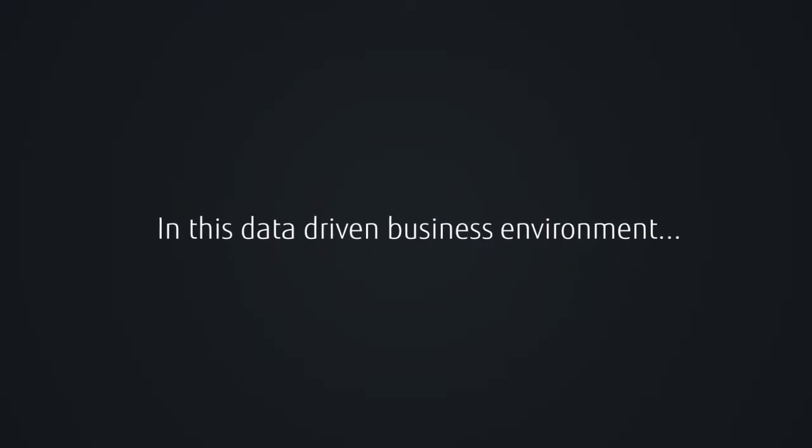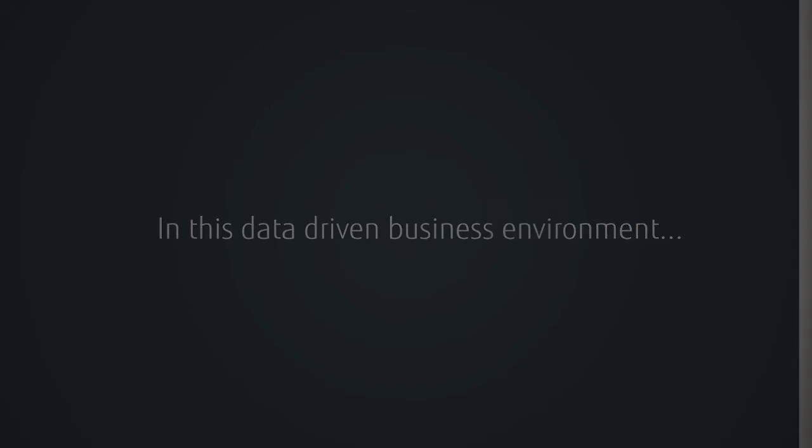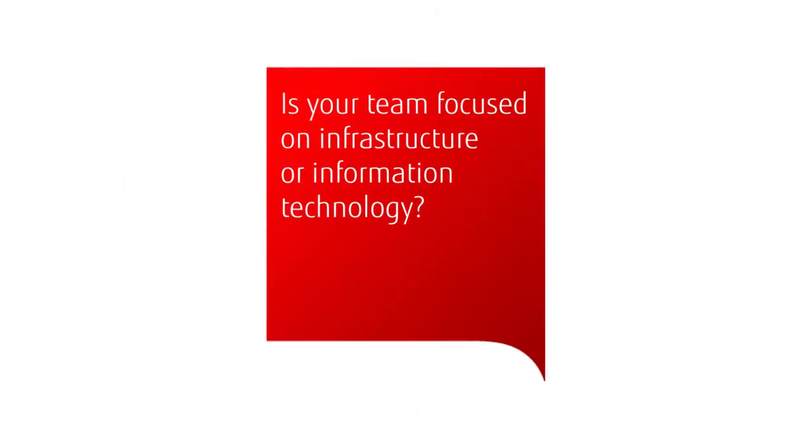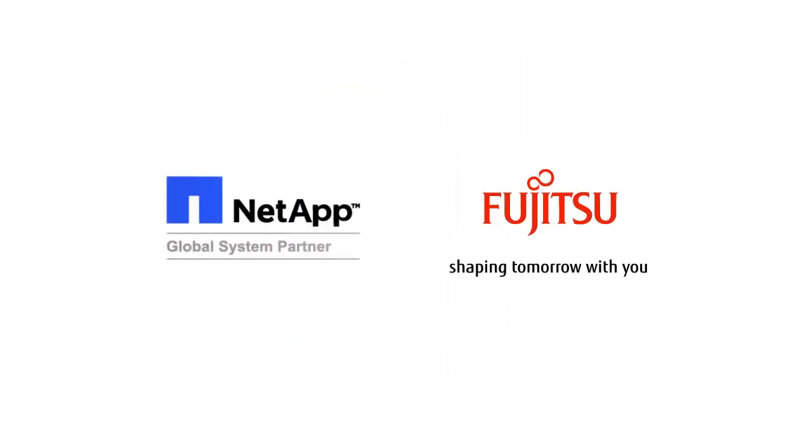In this data-driven business environment, the question is, is your team focused on infrastructure technology or information technology?